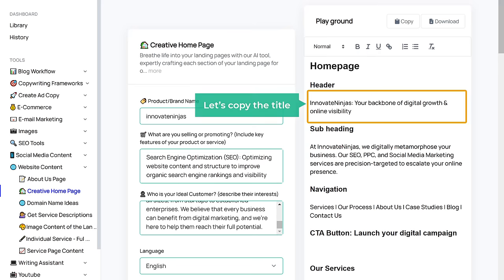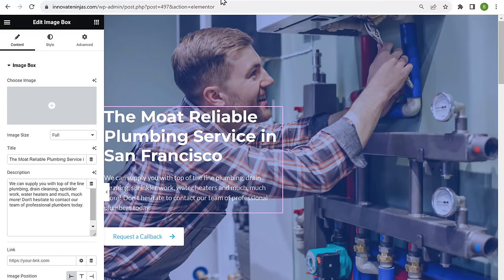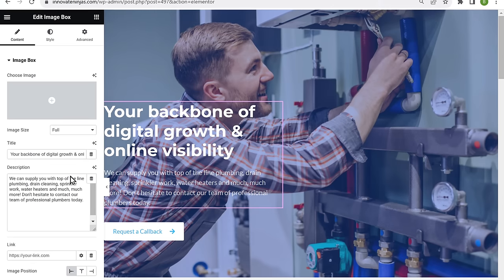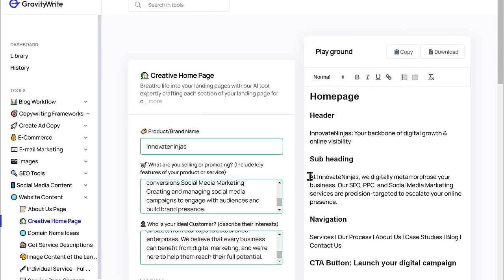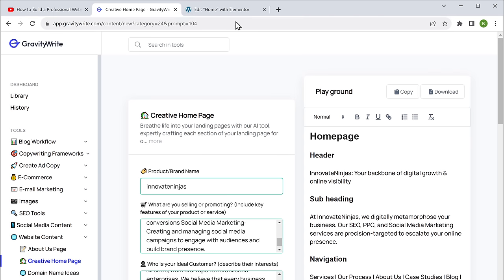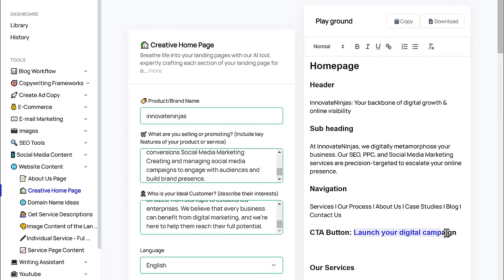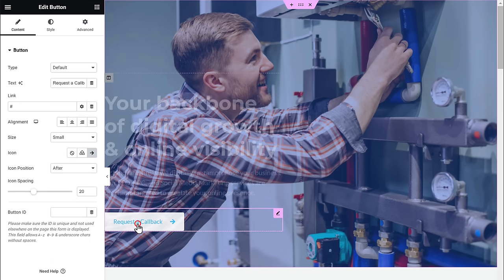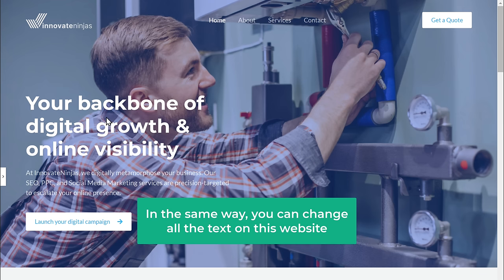I'm going to use the content on my homepage. So let's copy the title, go back to our site and paste it here. Next let's change this text — go back to GravityWrite where we have the subheading, copy it and paste it on our site. Next let's change the text in this button — copy it, go here, click on it and change the text. In the same way, you can change all the text on this website.